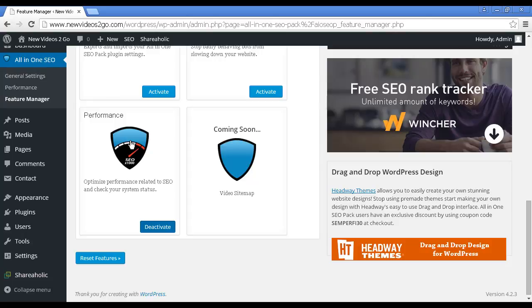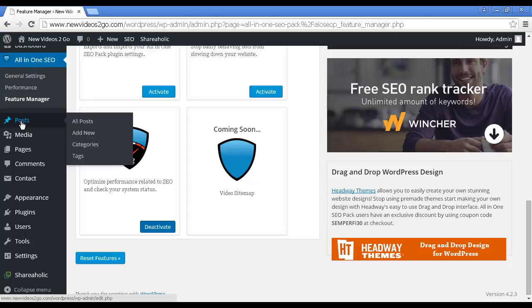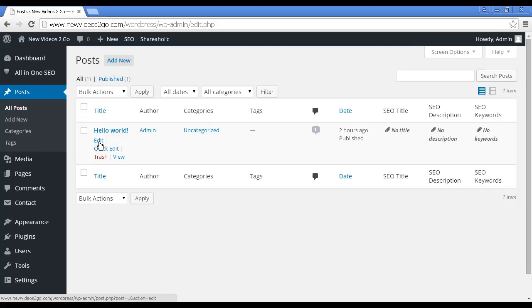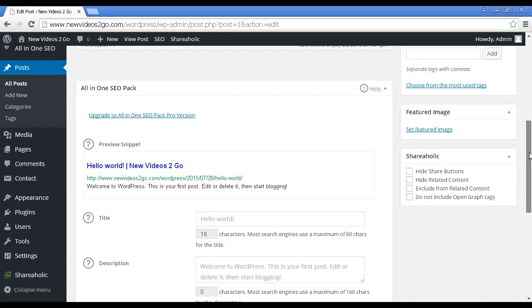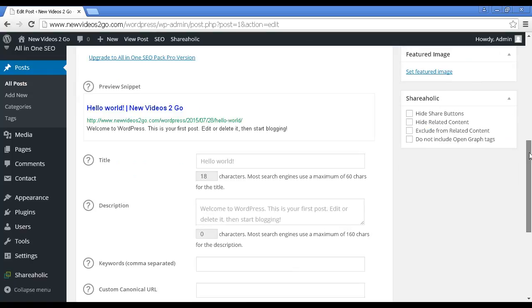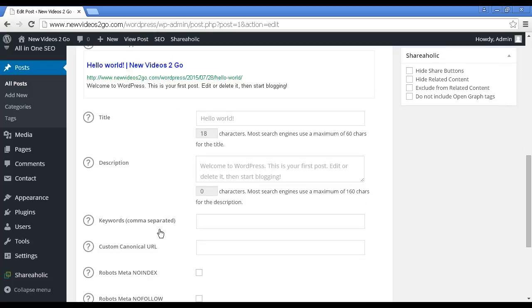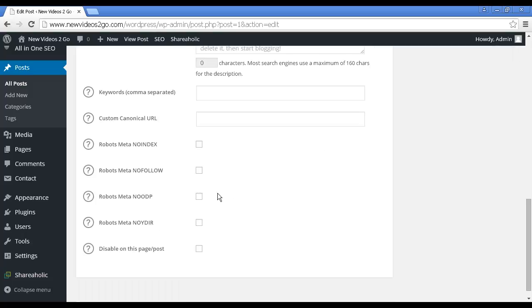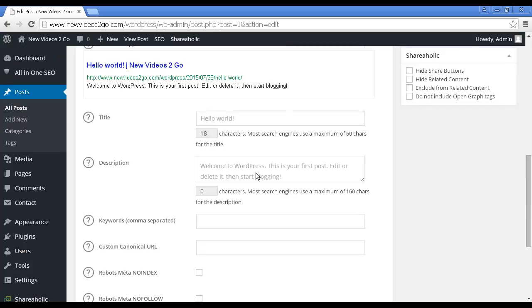Let me show you how this works in a post. Let's come here to Posts and All Posts. Let's just edit the default post that comes with WordPress, Hello World. You can see all this information here. This is what it would look like in Google, and you can alter this. You can alter the title. You can alter the description. You can put in the keywords, custom canonical URL. And also, for things like your contact page, you can have the no index and the no follow and no ODP and so on activated so that it doesn't get indexed.